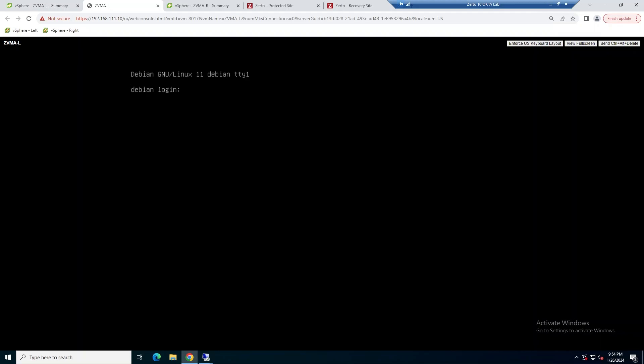Once it's powered up, what we're going to do is we're going to log in. Since it's our first time to log in, we're going to be changing the default password. If you don't know what the default password is, you can find it in the documentation for the Zerto Virtual Manager appliance, which I'll link in the description below.